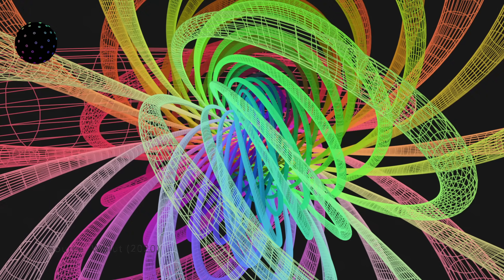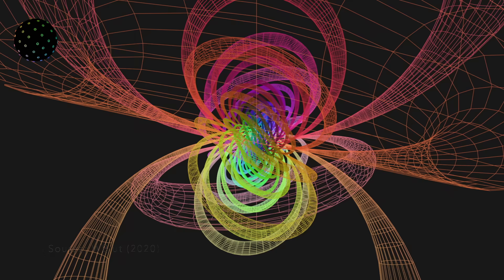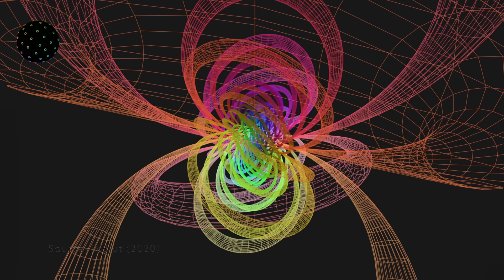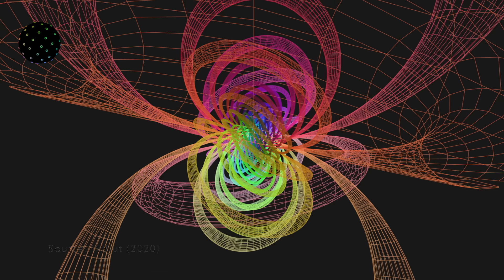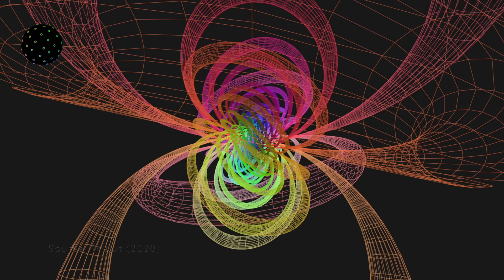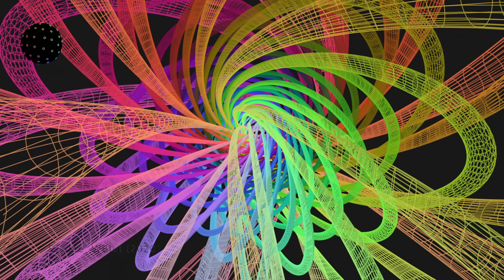I also want to share some still images of the Hopf fibration from another angle, which I think better illustrates the fiber-bundledness of the structure.